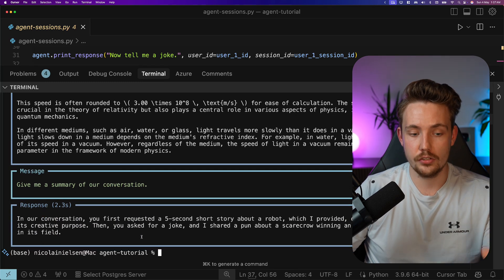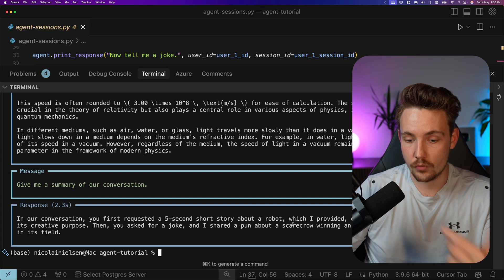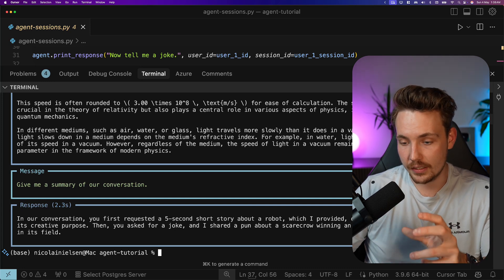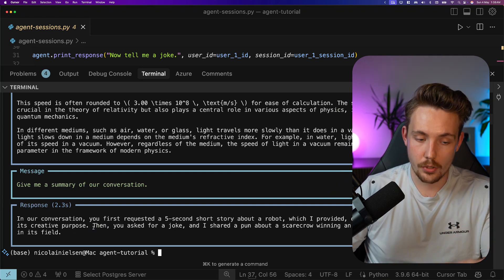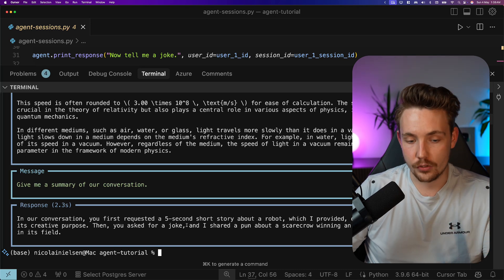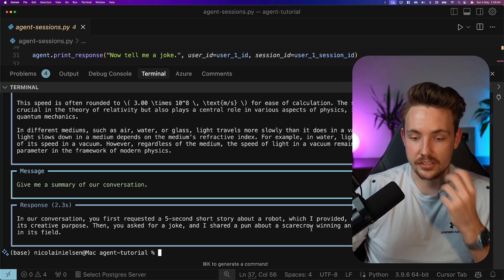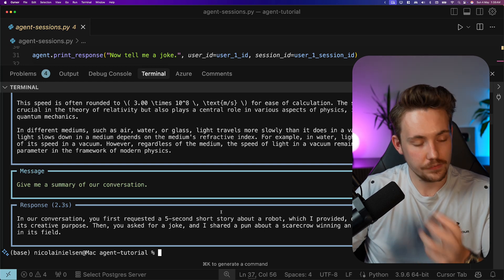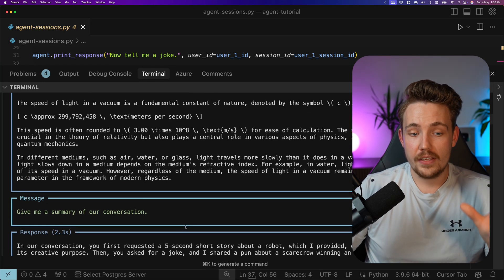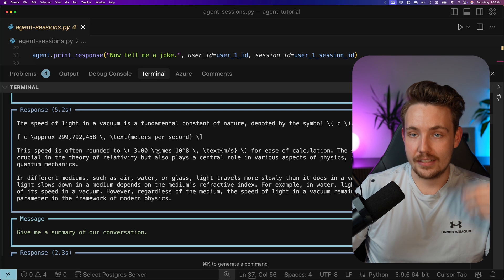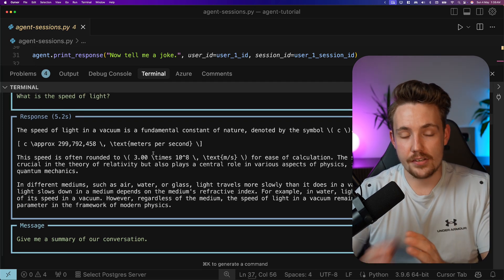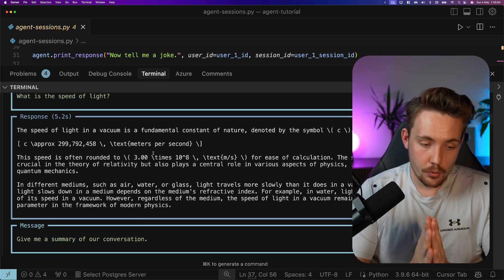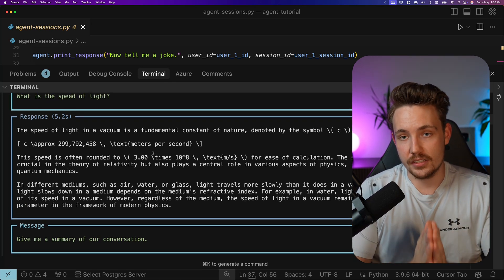Give me a summary of the conversation. In our conversation, you first requested a five-second short story about a robot, which I provided, depicting a robot discovering its creative purpose. Then you asked for a joke and I shared a pun about a scarecrow winning an award for being outstanding in its field. So it doesn't know anything about the second user interacting with the exact same agent. This is sessions. It's very important when you build agent systems.